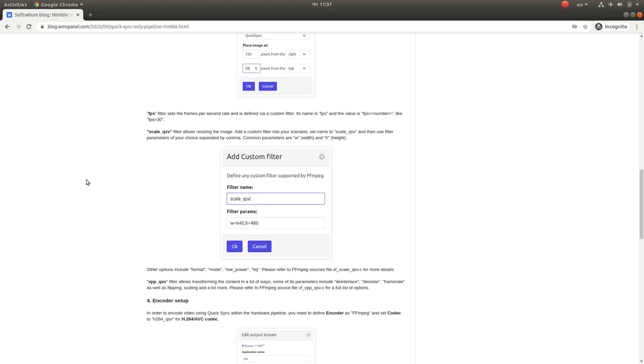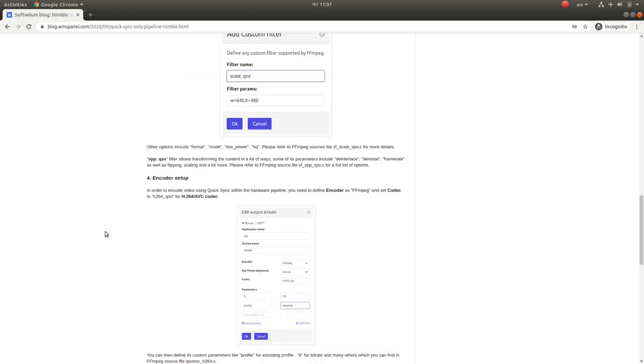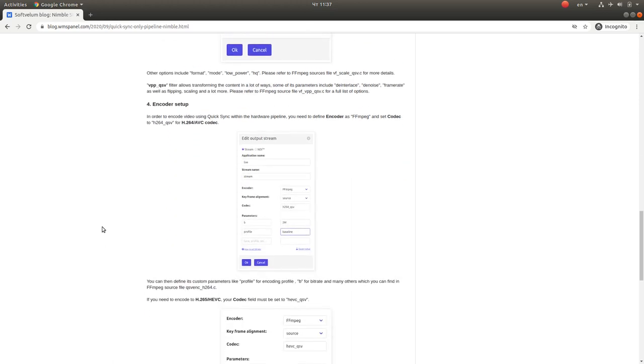You should check out the FFmpeg source code and documentation for more parameters. The encoder setup is also easy. You can define the encoder and the codec.